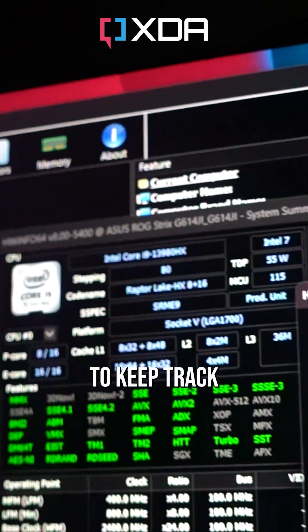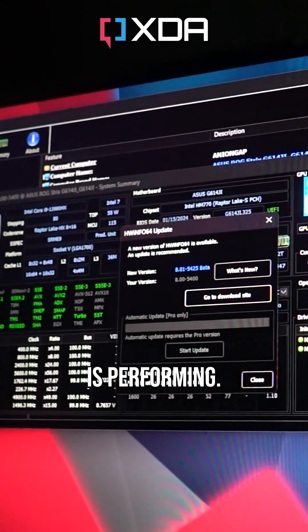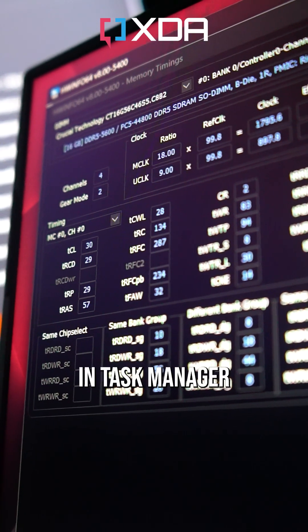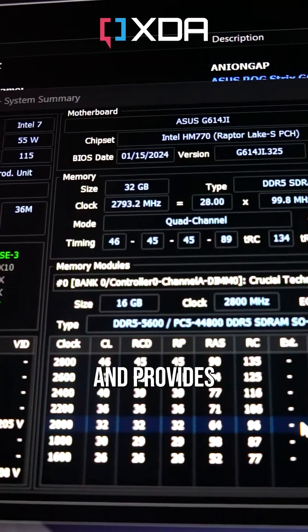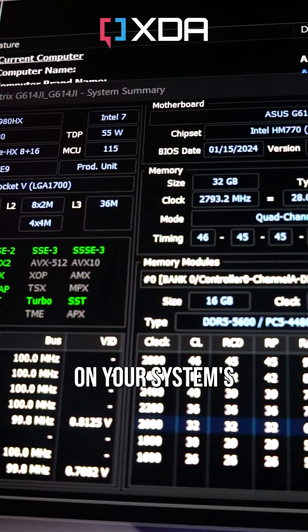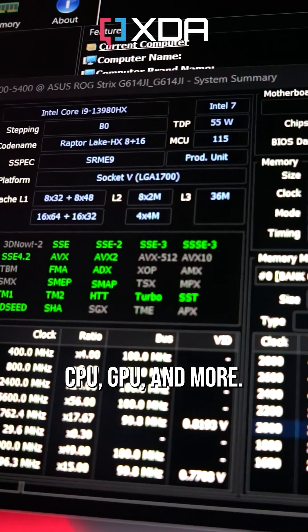HWinfo is essential if you want to keep track of exactly how your PC is performing. It goes beyond the basics you might find in Task Manager and provides comprehensive real-time data on your system's components, CPU, GPU, and more.